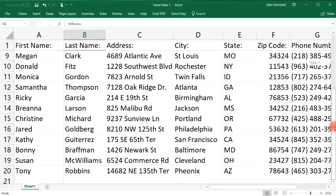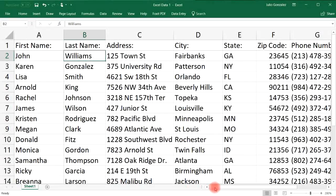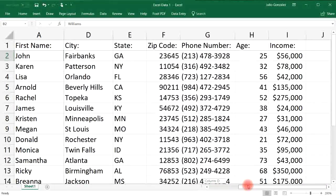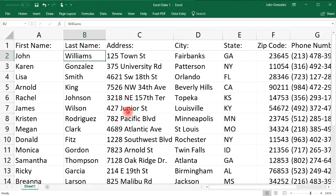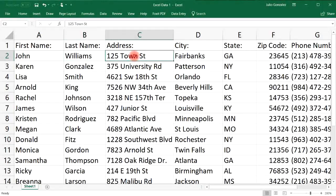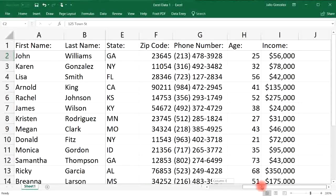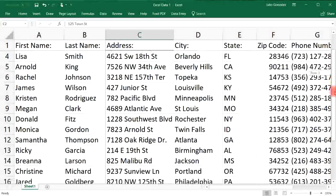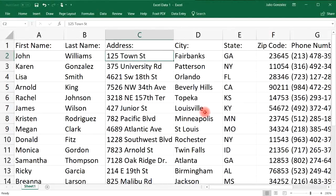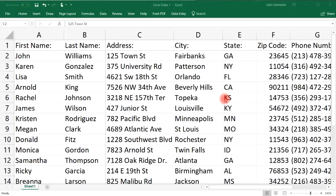Click View, then Freeze Panes, then Freeze Panes again. Now the first row is frozen as you scroll up and down, and the first column is frozen as you scroll right. Based on the active cell you choose, you can freeze certain rows and columns. For example, to freeze two columns and one row, select cell C2. After undoing and reselecting, the first two columns and the first row are frozen.